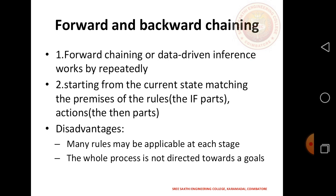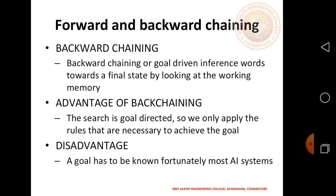Forward Chaining is data-driven. It starts from the current state, matches the premises in the if-then part of rules, and executes the action in the then part. A disadvantage is that many rules may be applicable at each state while the process is not directed toward a specific goal.